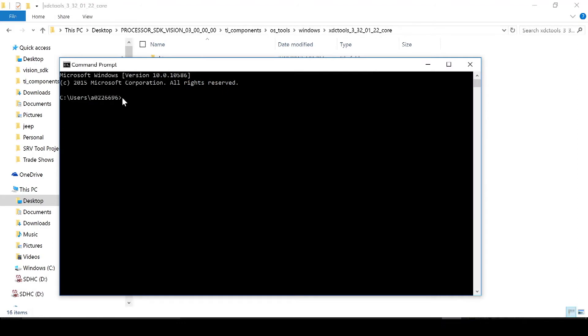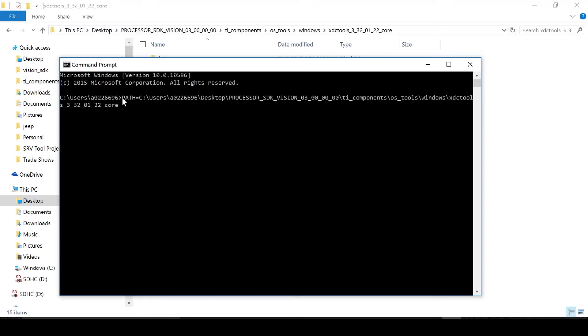Now we need to set the XDC path to environmental variables. To do this, open up command prompt and type path in all caps equals, and this is where you need to type the path of the XDC tools folder. I've already copied it, so I'm going to paste and then you need to type colon, path, enter. Now the path is set.